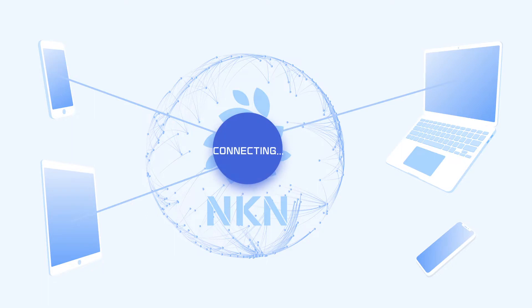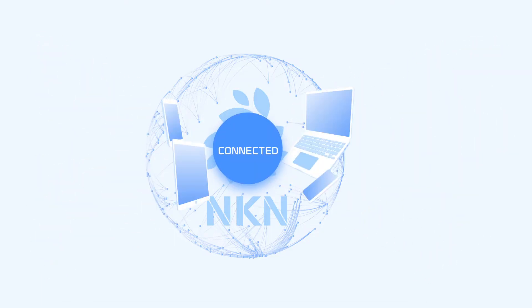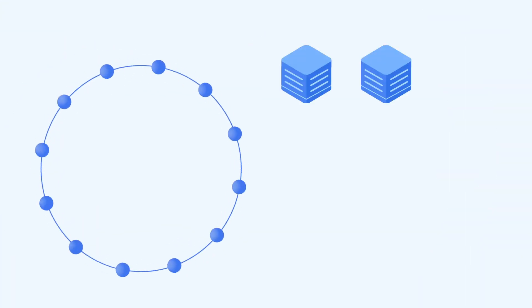NKN is open and permissionless. Anyone running NKN software can join the NKN network and become a node from anywhere at any time.